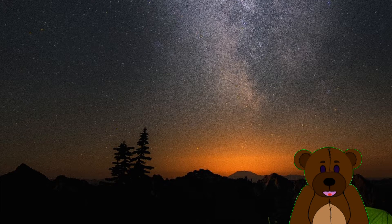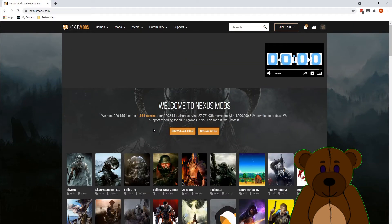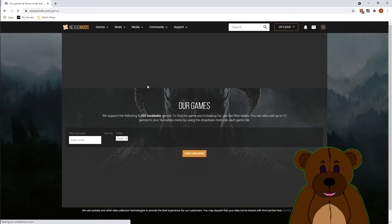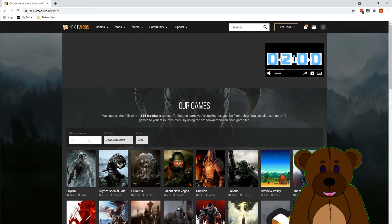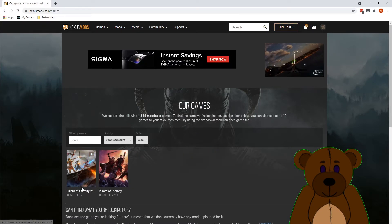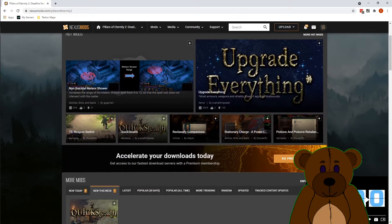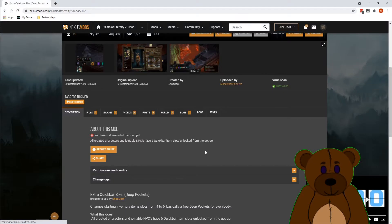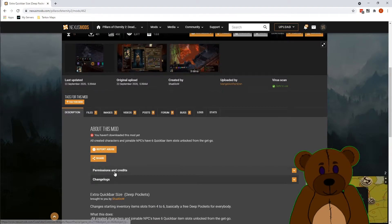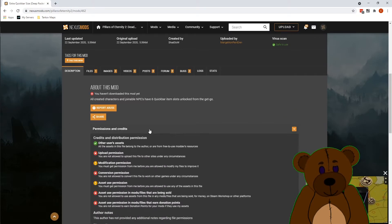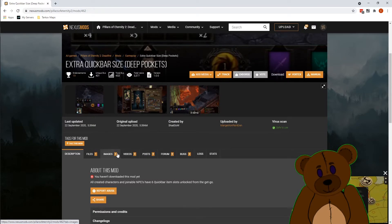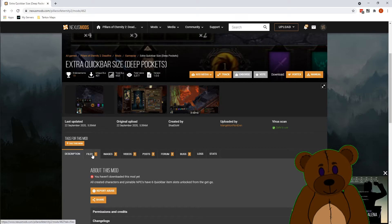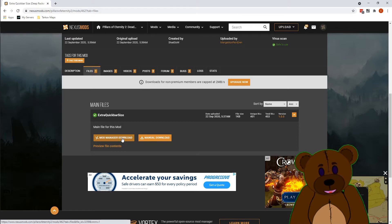All right, next for manually modding, let's go ahead and go out to Nexus Mods. We're going to view all games. We're going to go ahead and filter to Pillars, going to Pillars of Eternity 2. Let's go ahead and find a mod we want. Perfect. This one's actually using it. All right, so we're going to be using the Extra Quick Bar Size / Deep Pockets by Shadow.